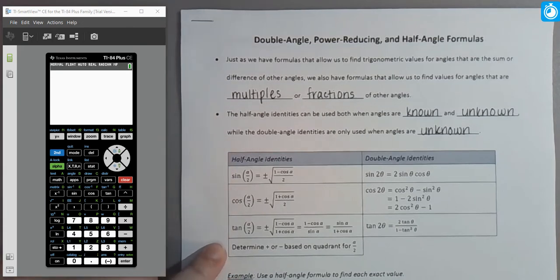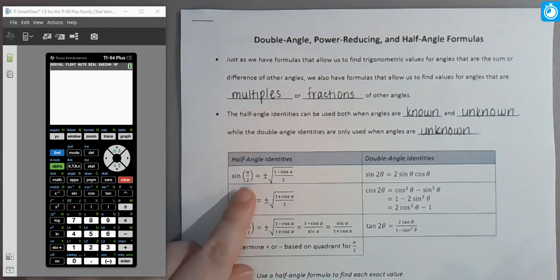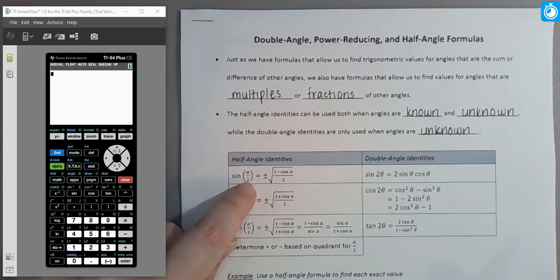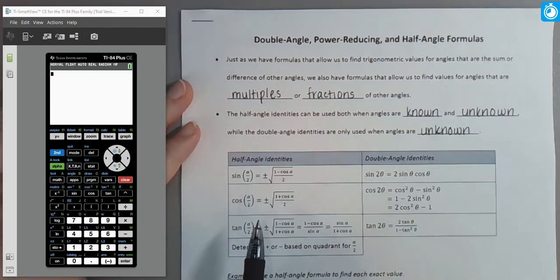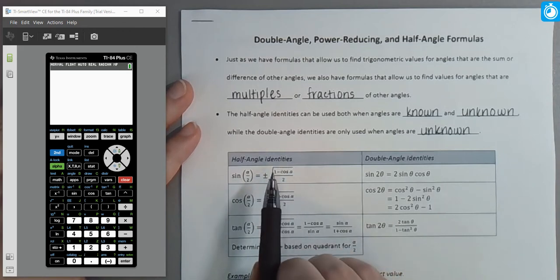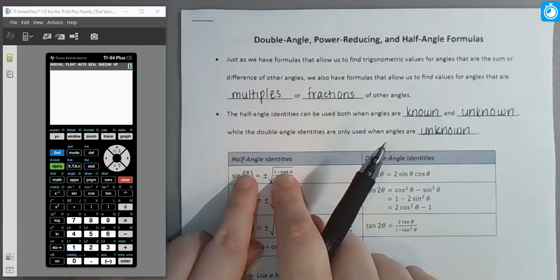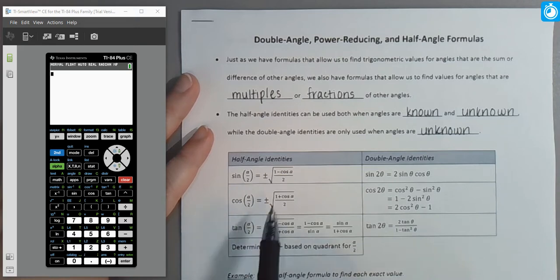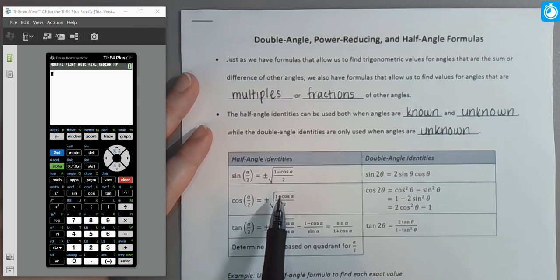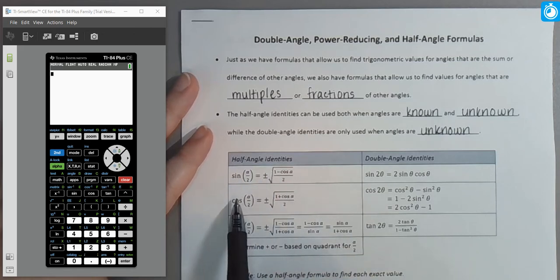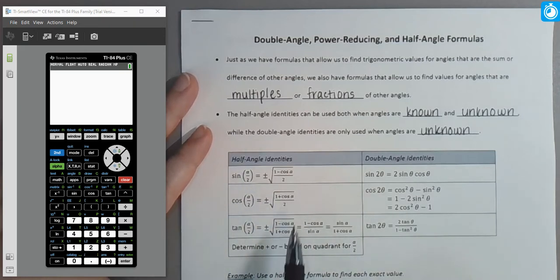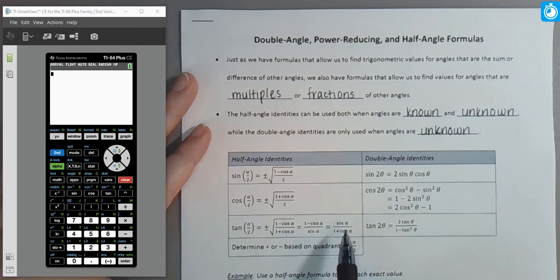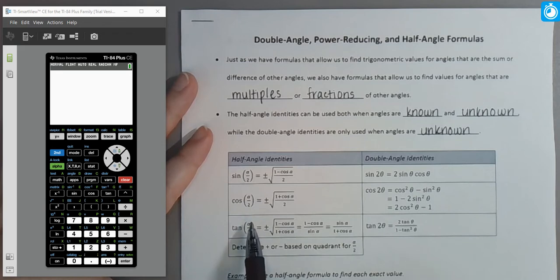Here are our half angle identities. The sine of an angle divided in half equals plus or minus the square root of one minus the cosine of the original angle, all divided by two. For cosine of a half angle, it's the same but with addition under the radical instead of subtraction. For tangent, we have a radical formula plus two alternate forms that don't involve radicals, which are more practical to use.